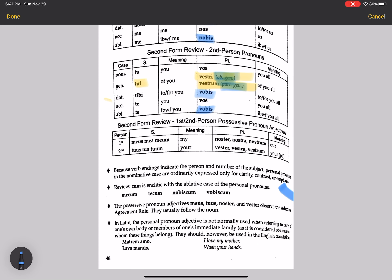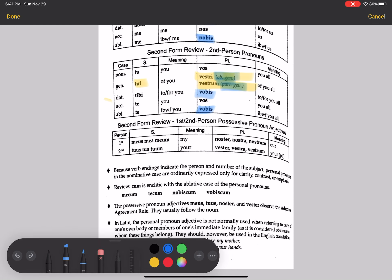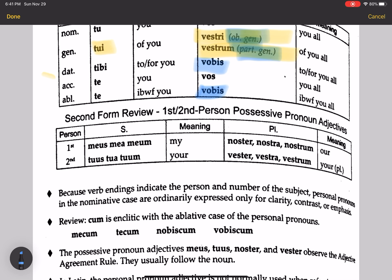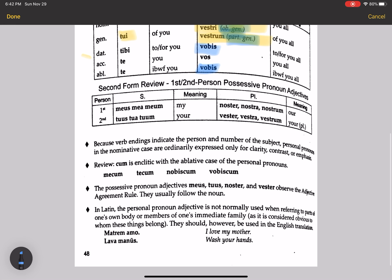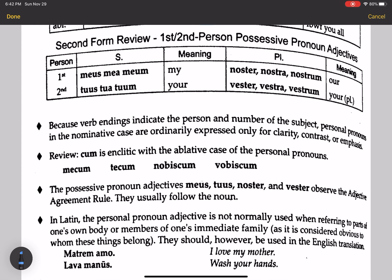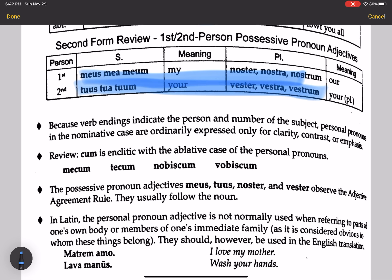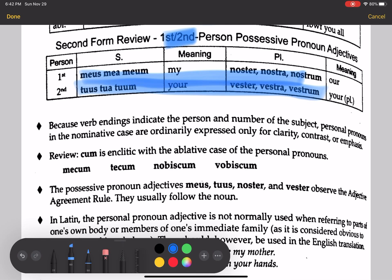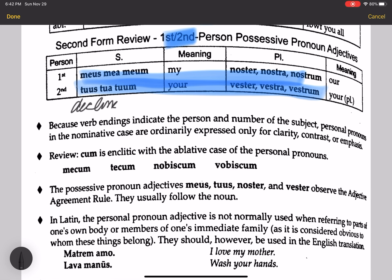The first and second person possessive pronoun adjectives: the first person is meus, mea, meum — meaning 'my.' The second person is tuus, tua, tuum. In the plural we have noster/nostrum and vester, vestra, vestrum. Remember, these adjectives decline like first and second declension adjectives.